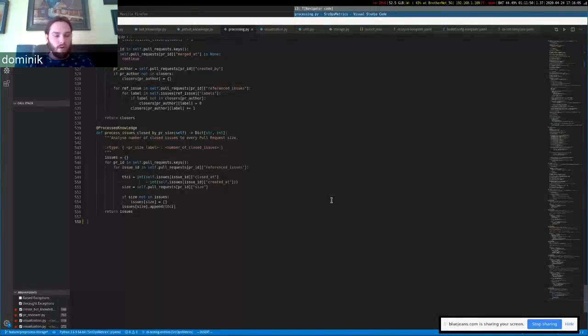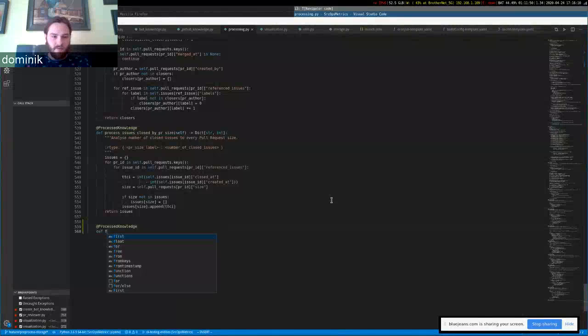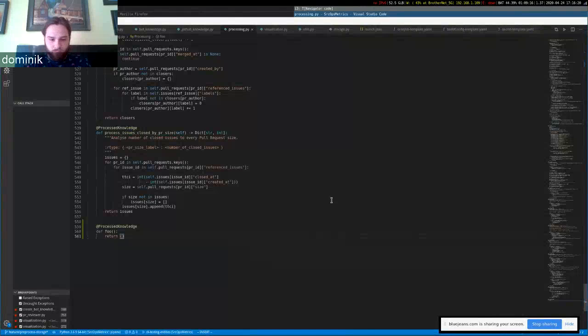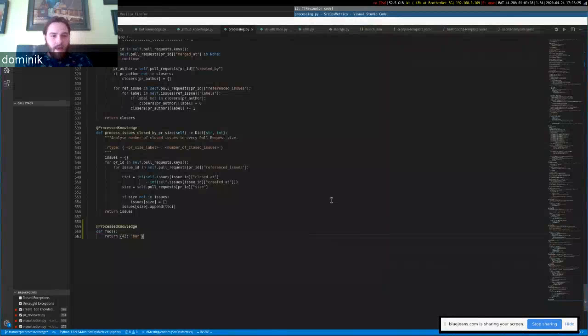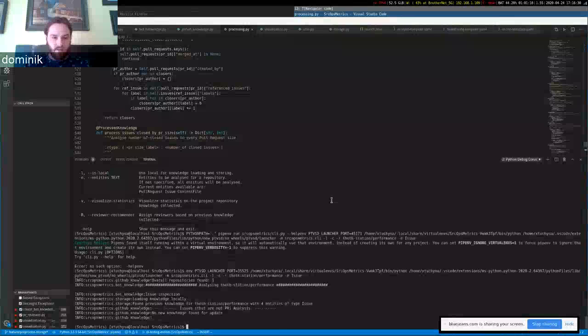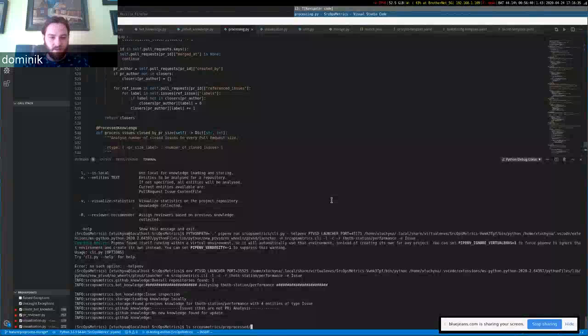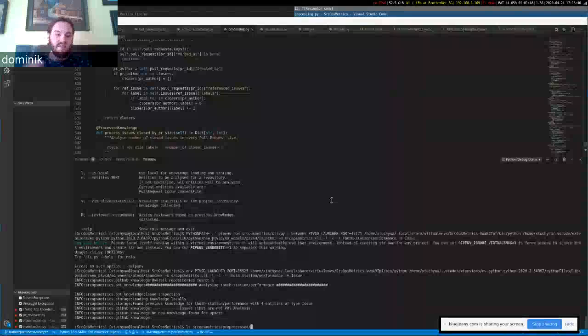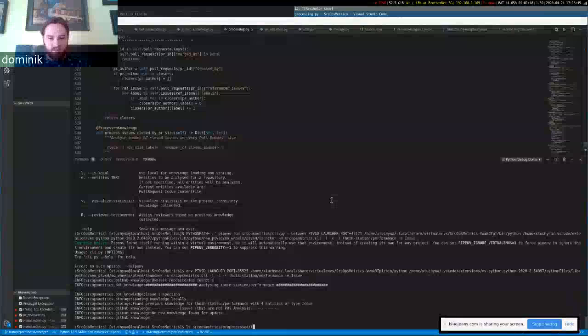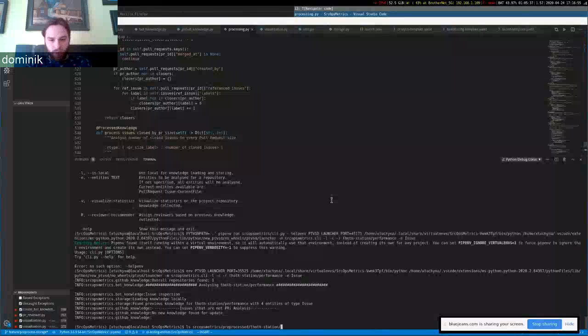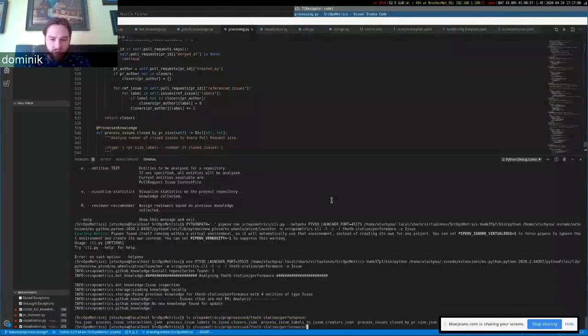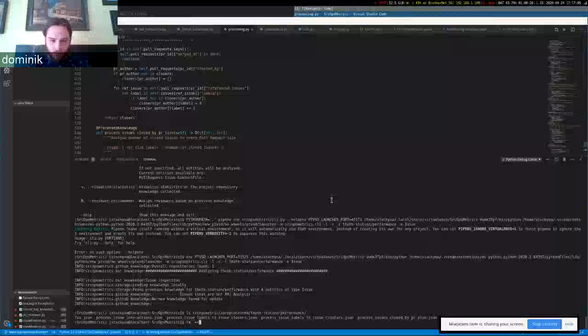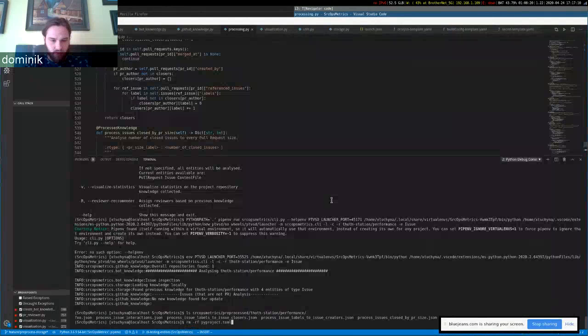We can try that. We can write some simple function that will, just for now, return some dictionary. The process knowledge is stored in a preprocessed directory—actually, it will be renamed to processed because preprocessing is something different. Let's just assume it is now stored in the preprocessed directory, and it is stored respective to the repository name and the organization the repository is in. So we have inspected performance, and I have something here stored before, some process storage. So I can remove that just to see that it works.